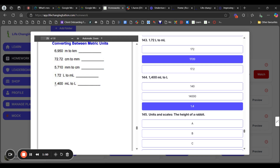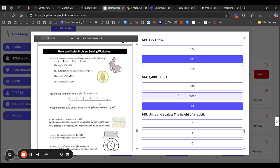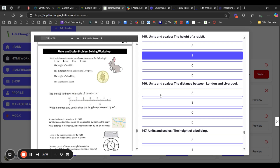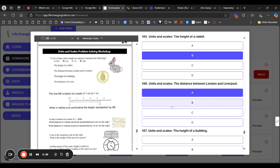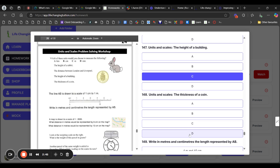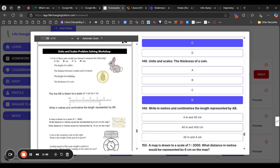Units and scales problem solving: choose the right unit for each measurement. Height of a rabbit — probably similar to a ruler height — centimeters. Distance between London and Liverpool — definitely kilometers. Height of a building — meters, e.g. 200 meters tall. Thickness of a coin — millimeters, very thin. For the line AB drawn to a scale of 1 centimeter to 1 meter: measuring AB at 4.4 centimeters means it represents 4.4 meters, which is 4 meters and 40 centimeters.